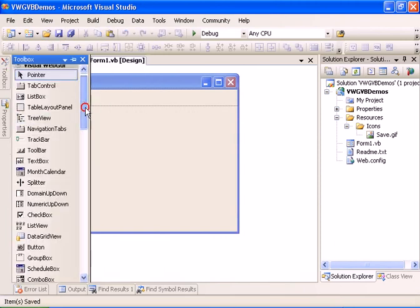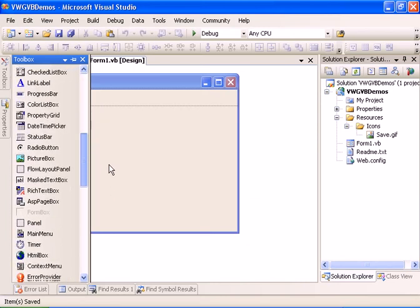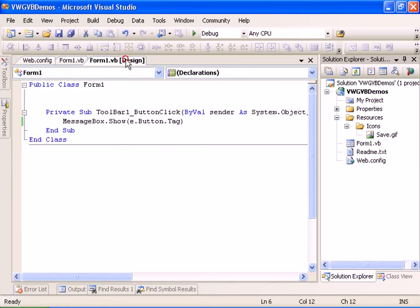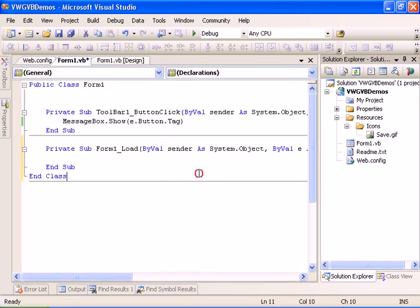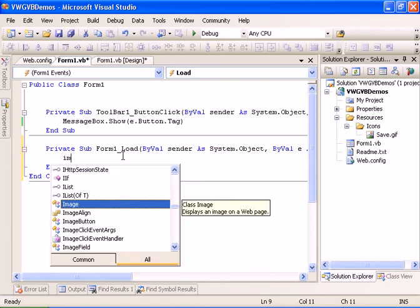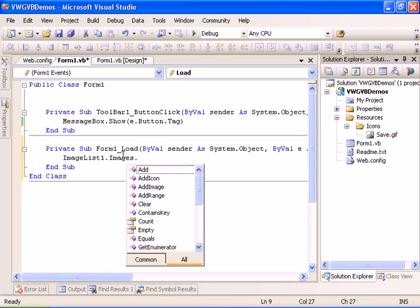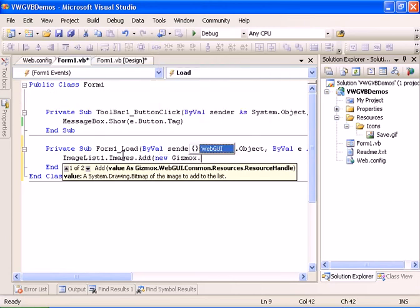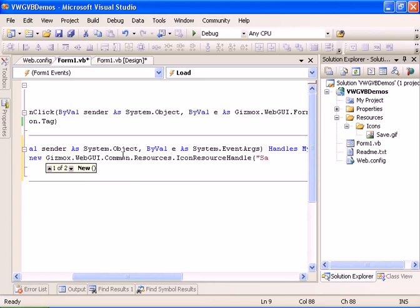Let's go ahead and add to the form an image list. Currently the image list is not supported in design time, so I'll go ahead to the form and attach to the form load event. I'm going to add an image to the image list — it should be imagelist.images.add — and the image will be a new icons resource handle under gizmox.webgui.common.resources.IconResourceHandle.